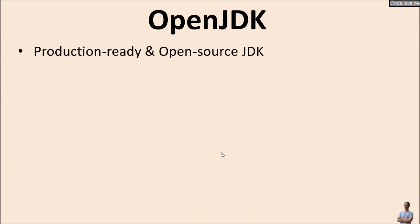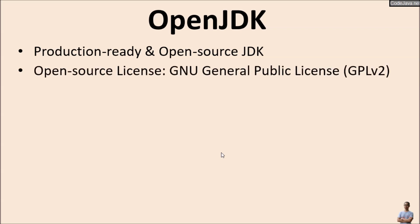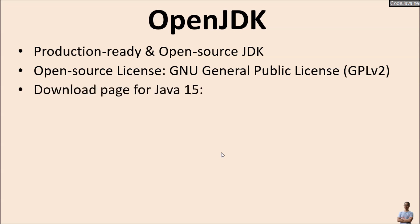OpenJDK is a production-ready and open-source distribution of Java Development Kit (JDK). It is licensed under the GNU General Public License version 2, and this is the official download page of the OpenJDK for Java 15.